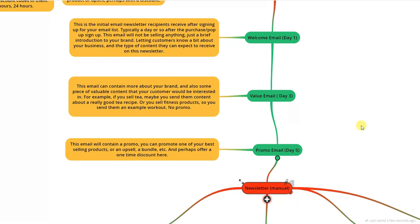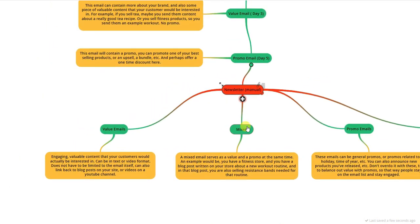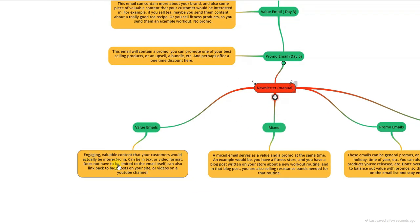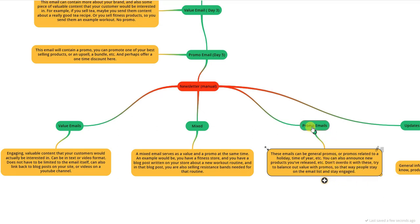Once the automated sequence is done, subscribers only receive manual newsletters you send on a one-off basis. There are a few types: value emails with engaging, valuable content your customers are interested in — in text or video format, linking back to blog posts or YouTube videos. Promo emails can be general promotions or holiday-related ones like Christmas, Thanksgiving, or Black Friday, or seasonal sales. You can also announce new products, but make sure not to overdo the promo emails.